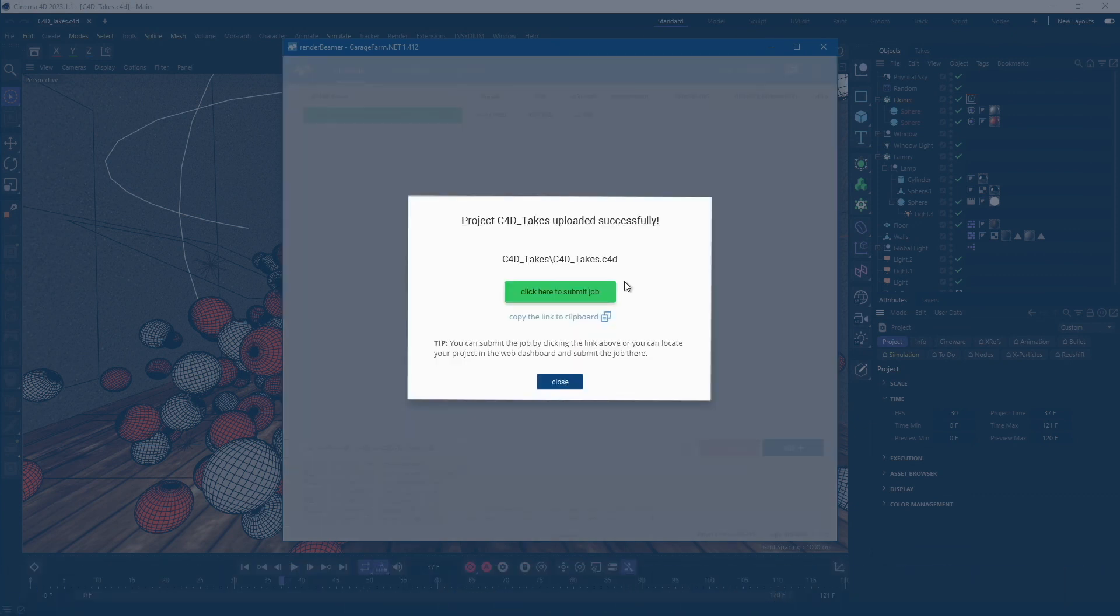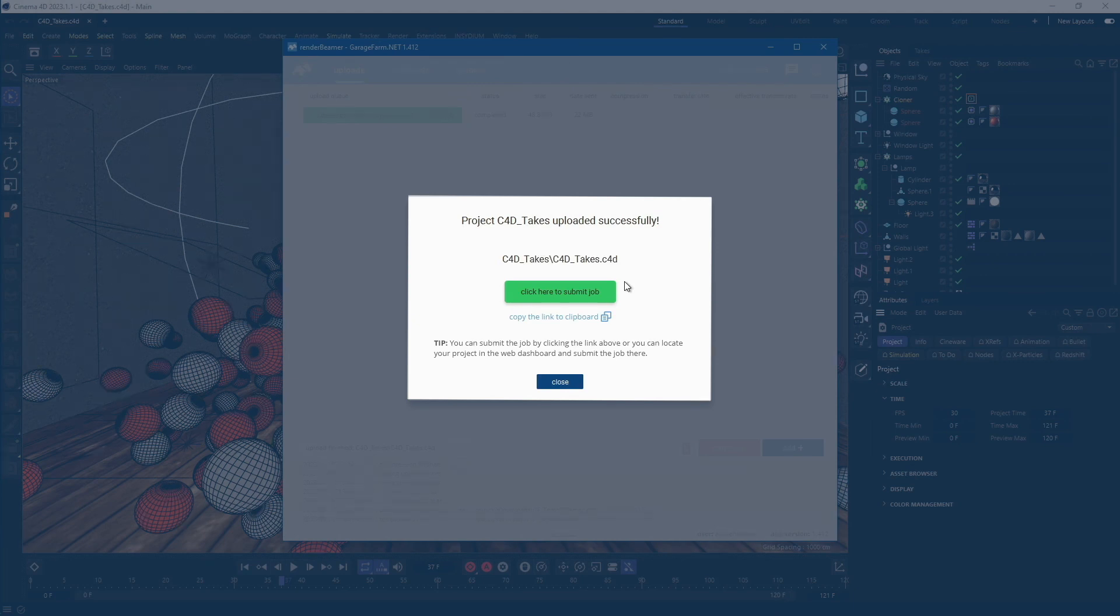At the end of the process, Render Beamer will bring up the job submission pop-up. From here, you can use a button or simply copy the direct scene link and open it in the browser.